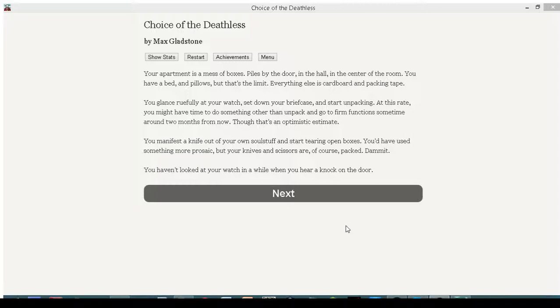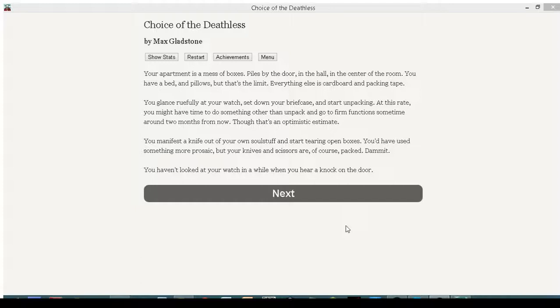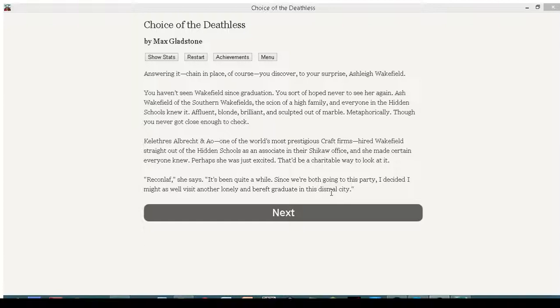Your apartment is a mess of boxes, piles by the door in the hall in the center of the room. You have a bed and pillows. But that's the limit. Everything else is cardboard. Push it to the limit, limit. Everything else is cardboard and packing tape. You glance ruefully at your watch, set down your briefcase and start unpacking. At this rate, you might have time to do something other than unpack and go to firm function sometime around two months from now. Hey, you were right. Though that's an optimistic estimate. You manifest a knife out of your own soul stuff and start tearing open boxes. You have used something more prosaic, but your knives and scissors are, of course, packed. Damn it. That should be the first thing you open, then! You haven't looked at your watch in a while when you hear a knock at the door. You're late! You're late! For a very important date!